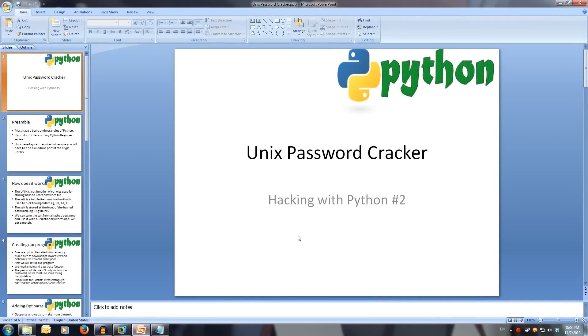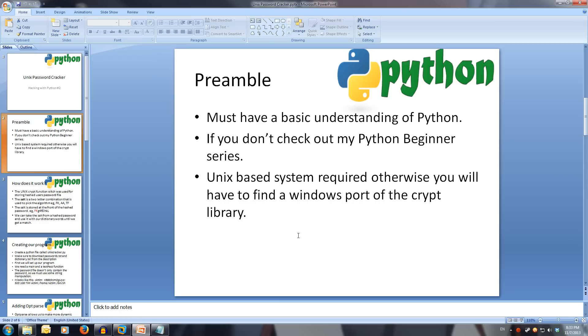Welcome to Hacking with Python 2: Unix Password Cracker. Every video will have all slideshows, files, and code available in the description. First of all, some preamble.